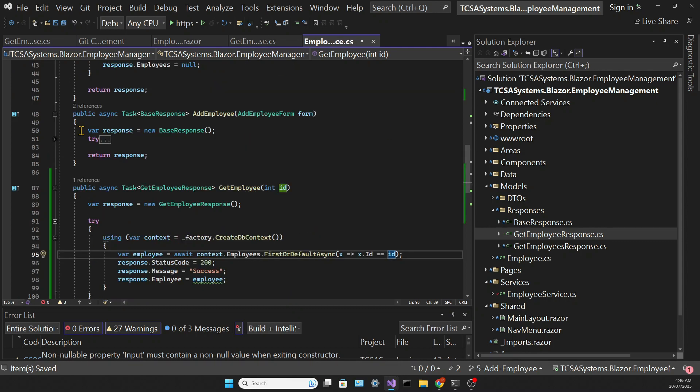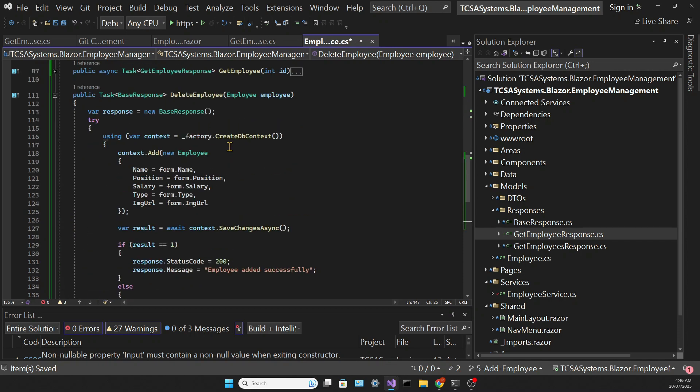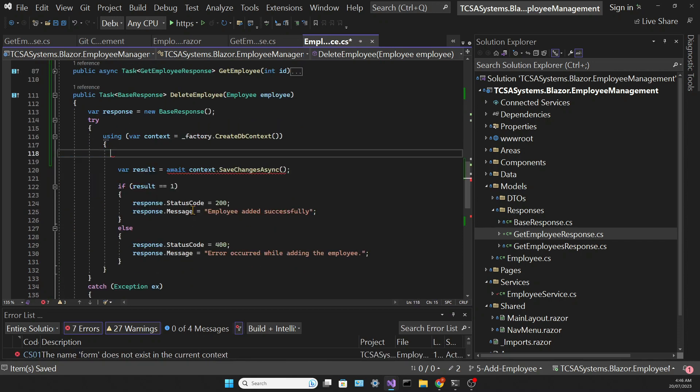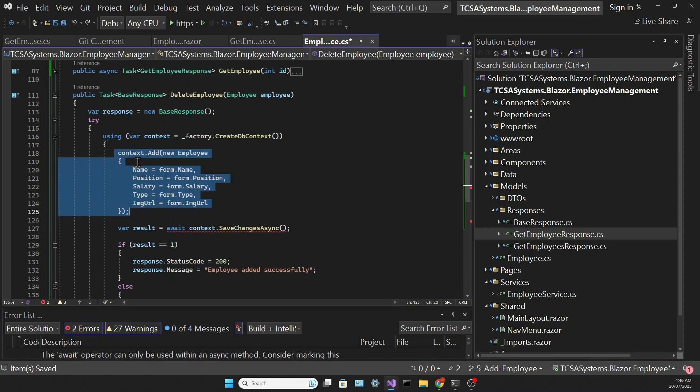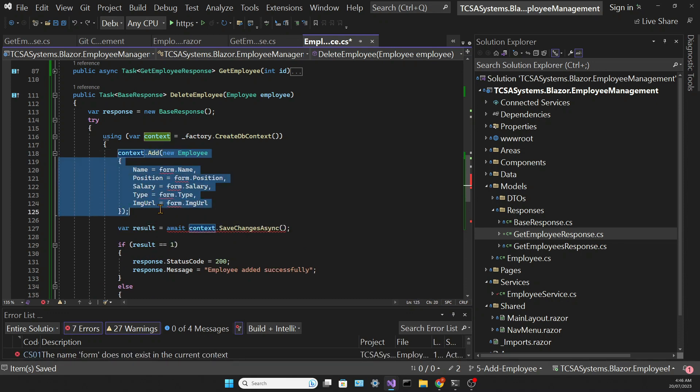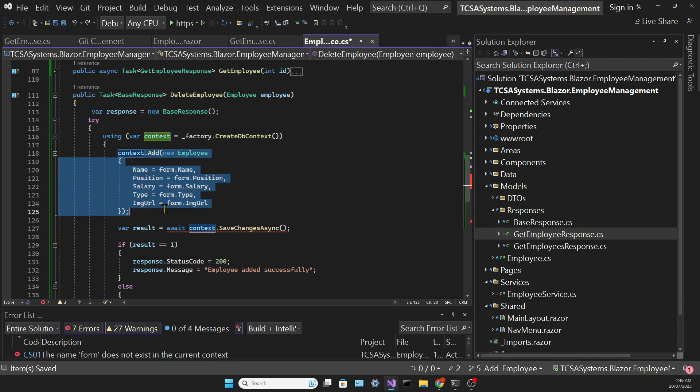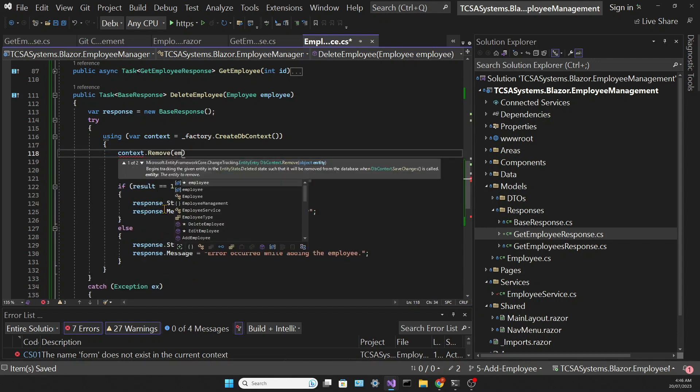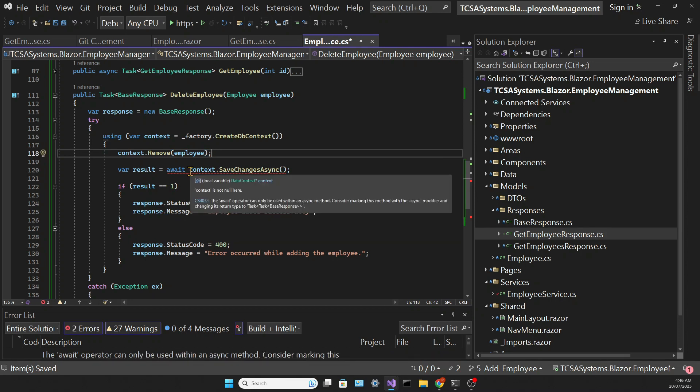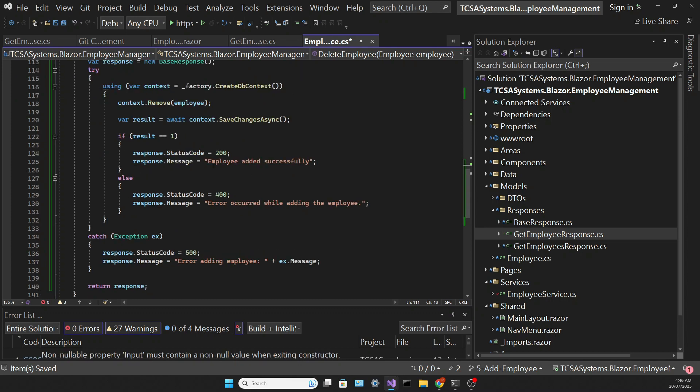For the deleteEmployee method we're going to copy and paste the code from the addEmployee method and just modify it accordingly. We need to call the remove method in the context. And we can't forget to add the async to the method's signature.